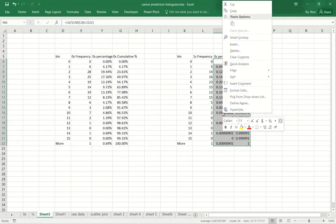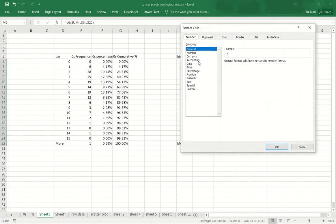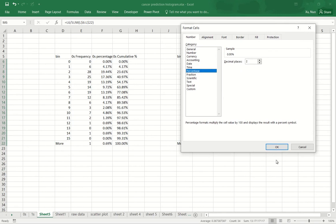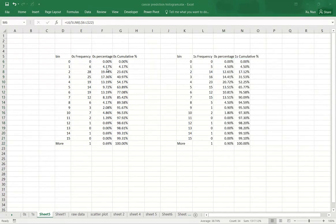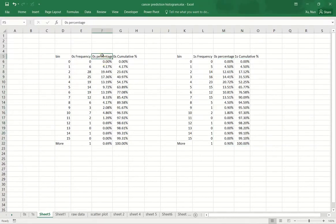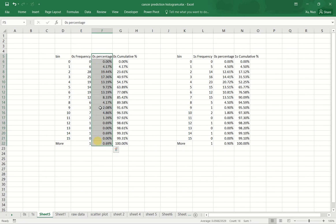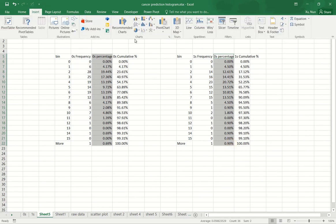Right click, go to format cells, percentage, two decimal places. Next I will create a bar chart to compare the percentages. So I will select the two columns at the same time and then insert bar chart.